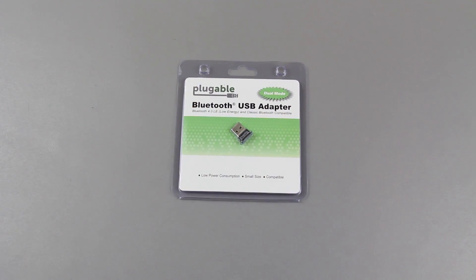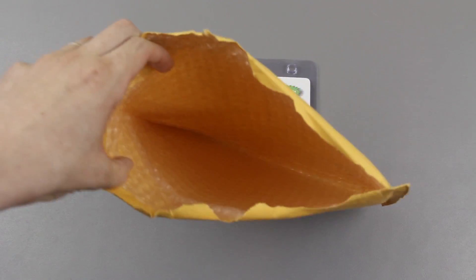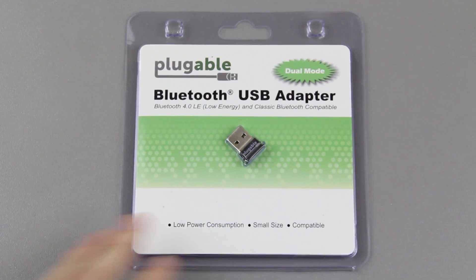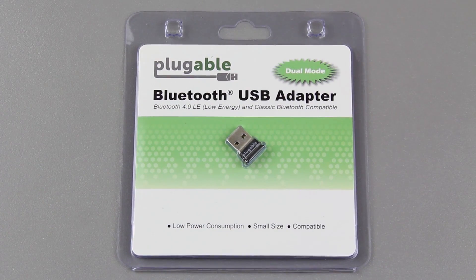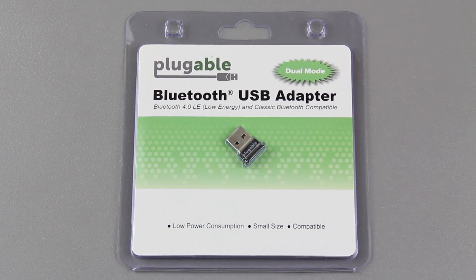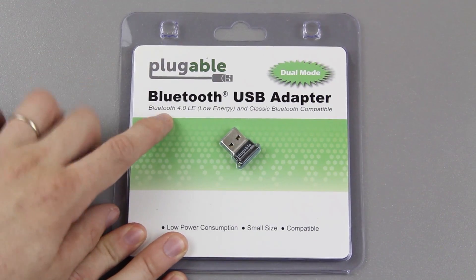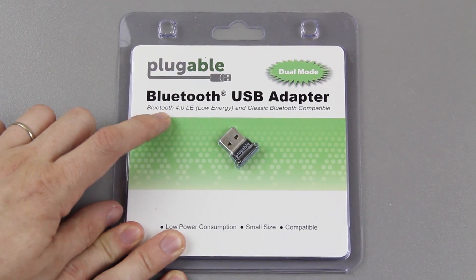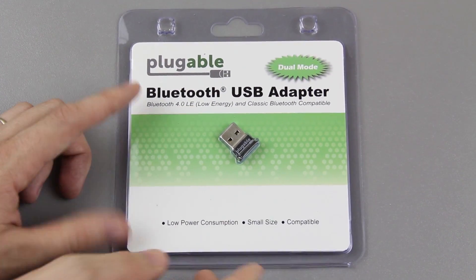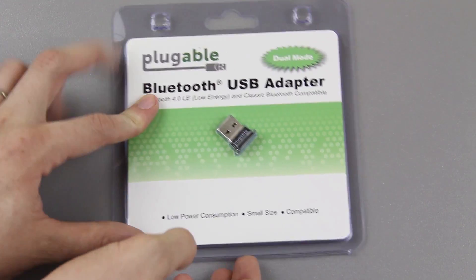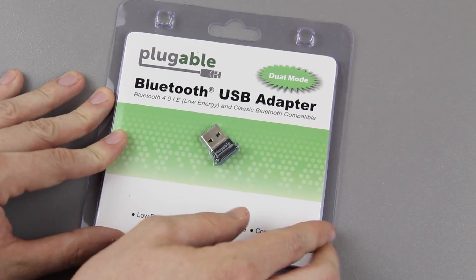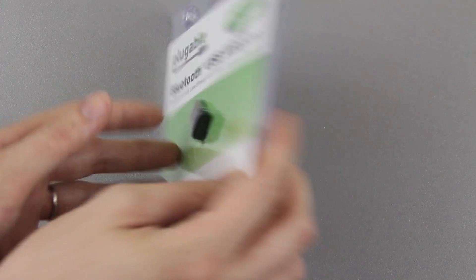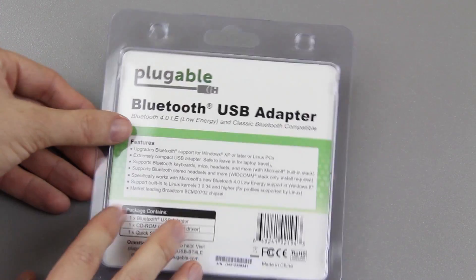There we go. Nothing else is in there. Now let's see if this is like all of Plugable's other devices and easy to open. You'll see that it's Bluetooth 4.0, LE, low energy, classic Bluetooth adapter, dual mode, whatever that means, we'll find out later.